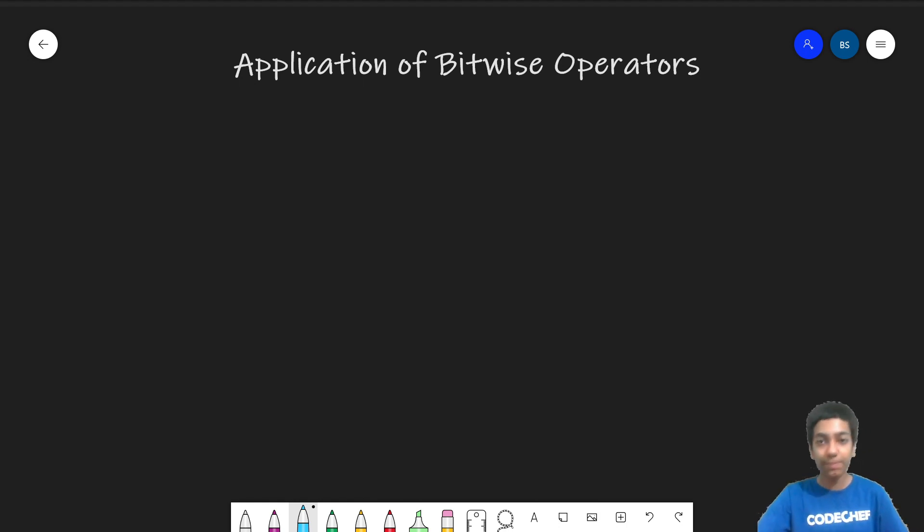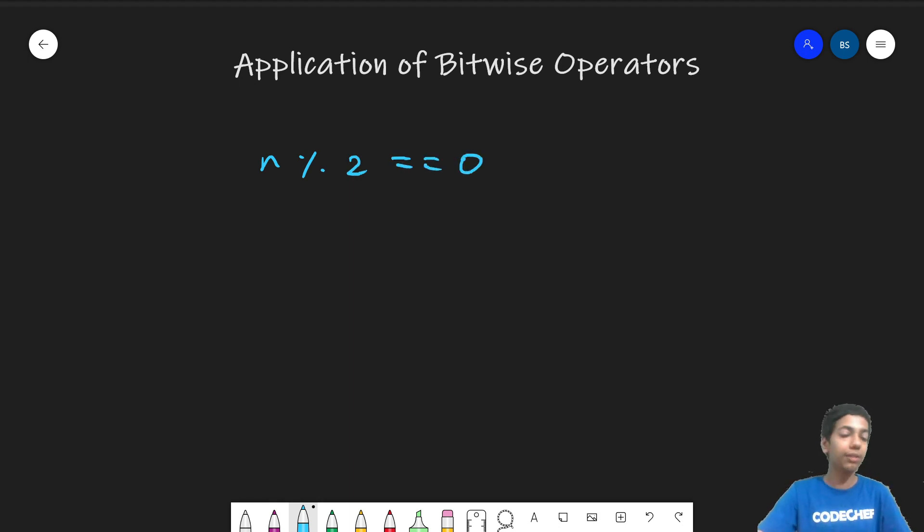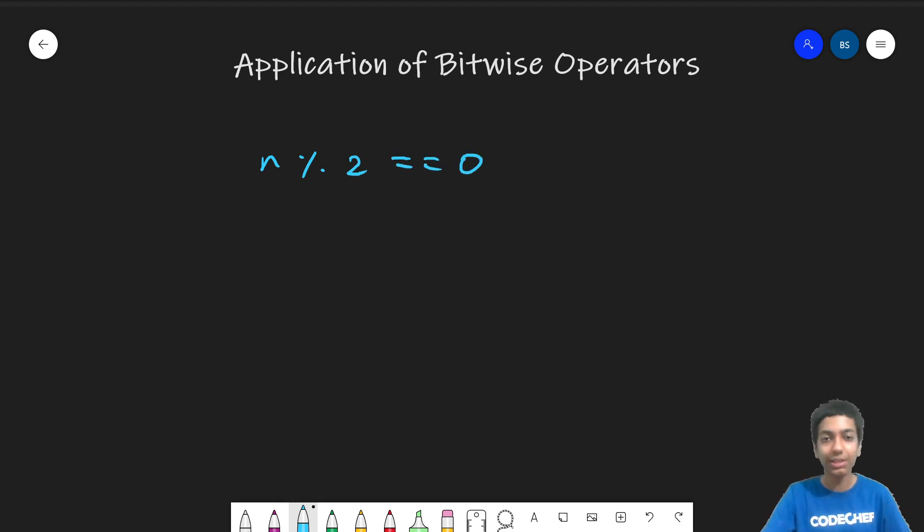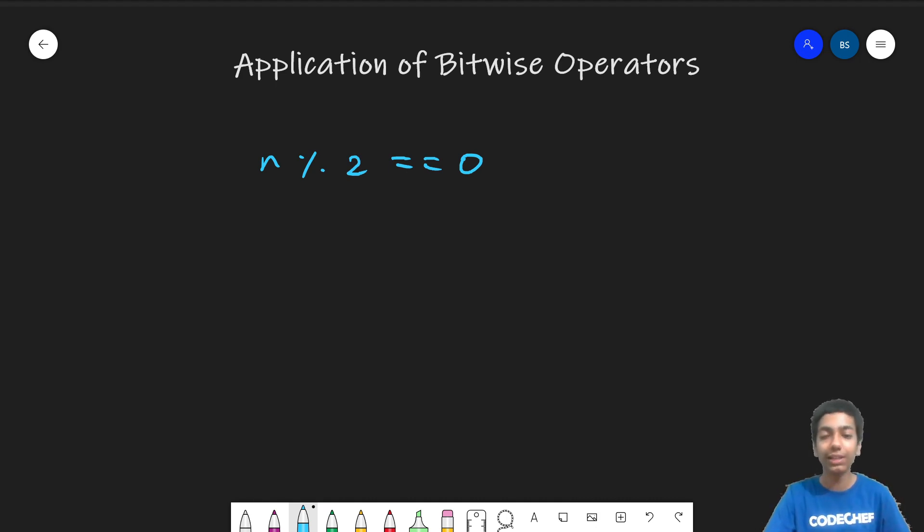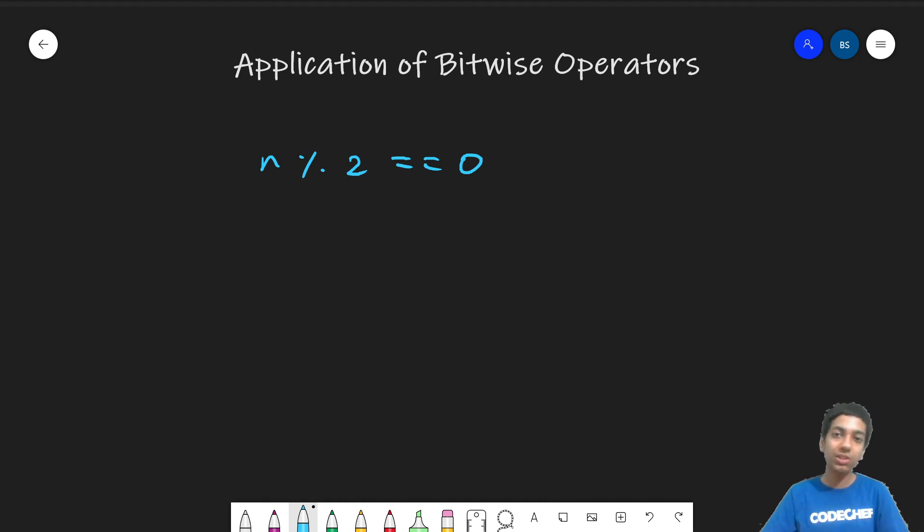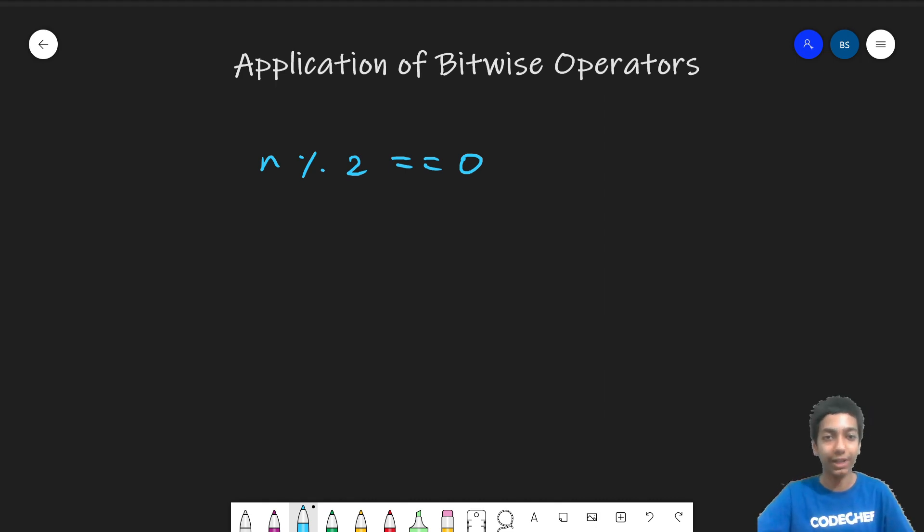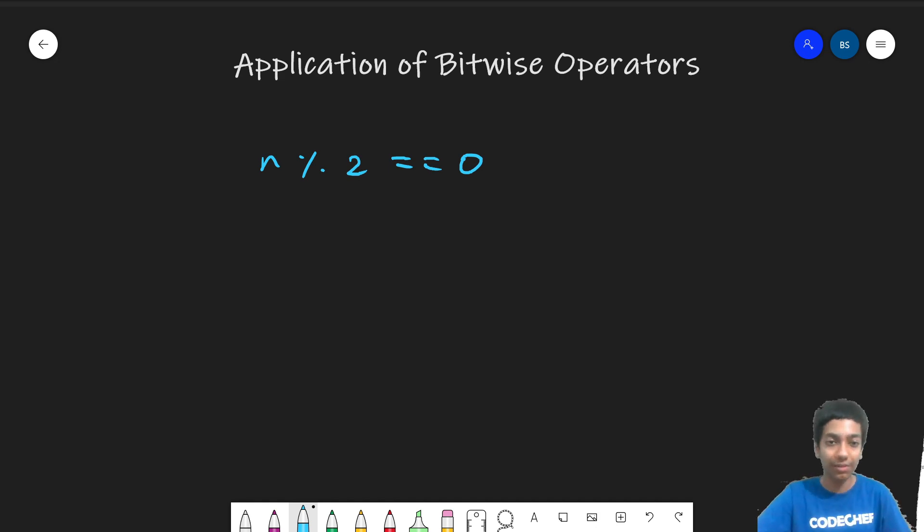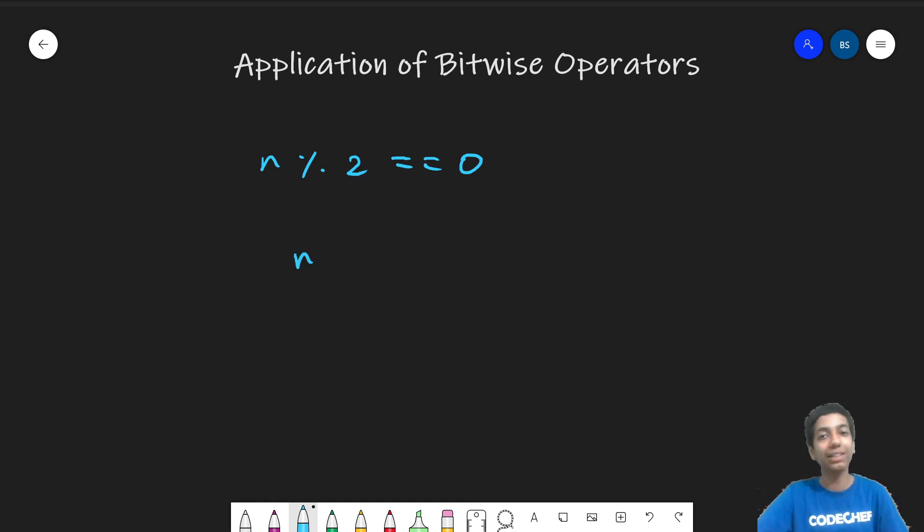So it's pretty basic to do it with the modulo operator. All you do is this condition, right? If n modulo 2, if n's remainder when divided with 2 is 0, it's even and if it's 1, this means it's odd. But it's also possible to achieve the similar thing using bitwise operators. And the way we do it is, we take the last bit of n and check if that is 1 or not.